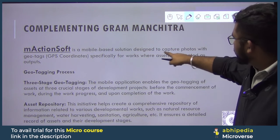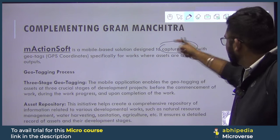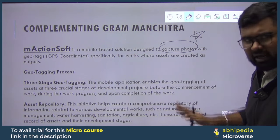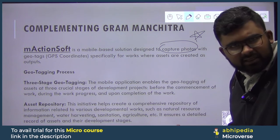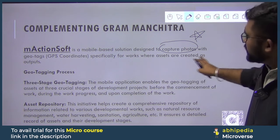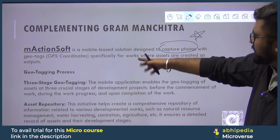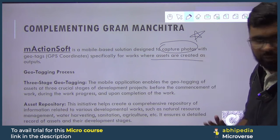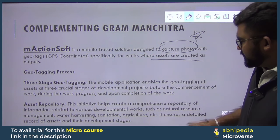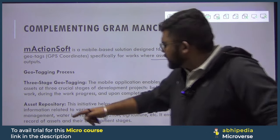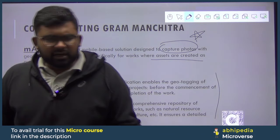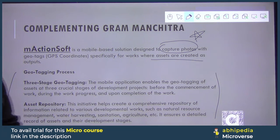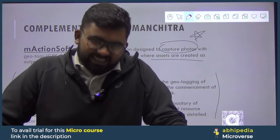M Action Soft is a mobile-based solution, as I mentioned earlier — designed to capture photos. Just remember what I've covered; that's all you need. The geotagging process has three stages: asset repository is one of them. If you want to read the details, you can take a screenshot. Whatever can come in the paper is only this much. Thank you so much.